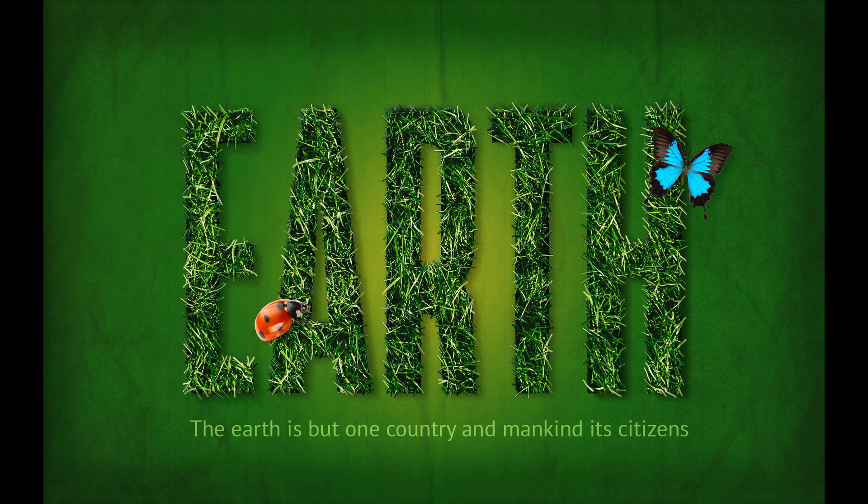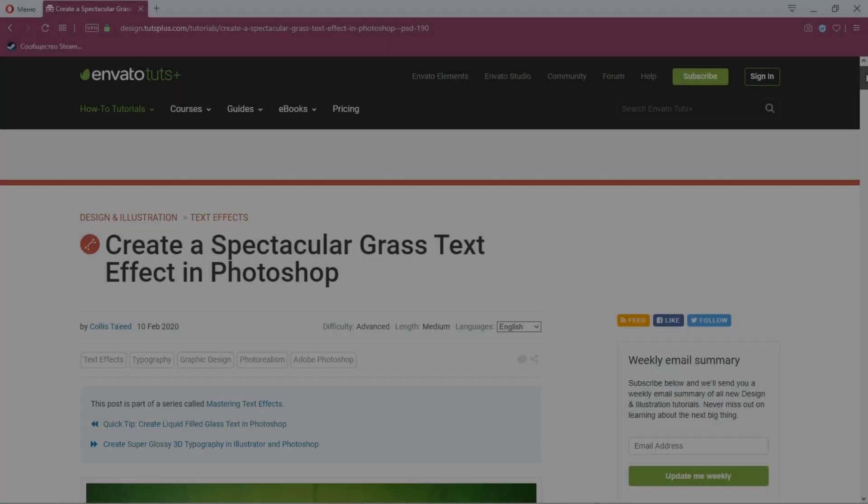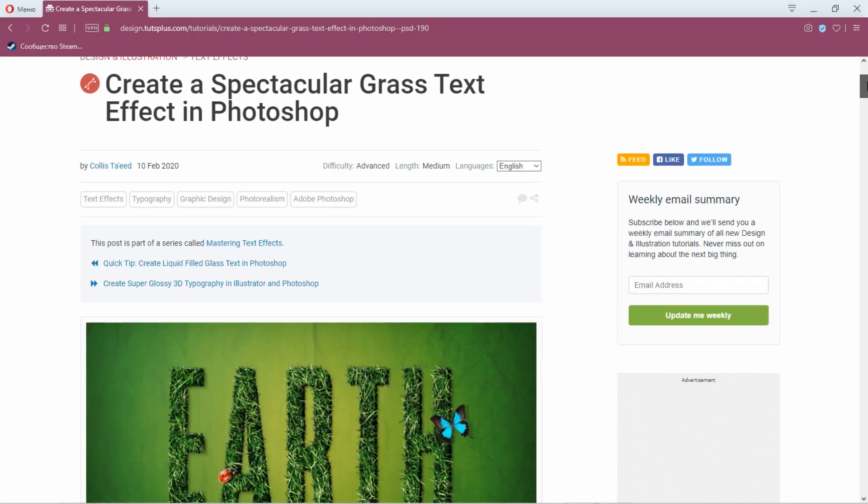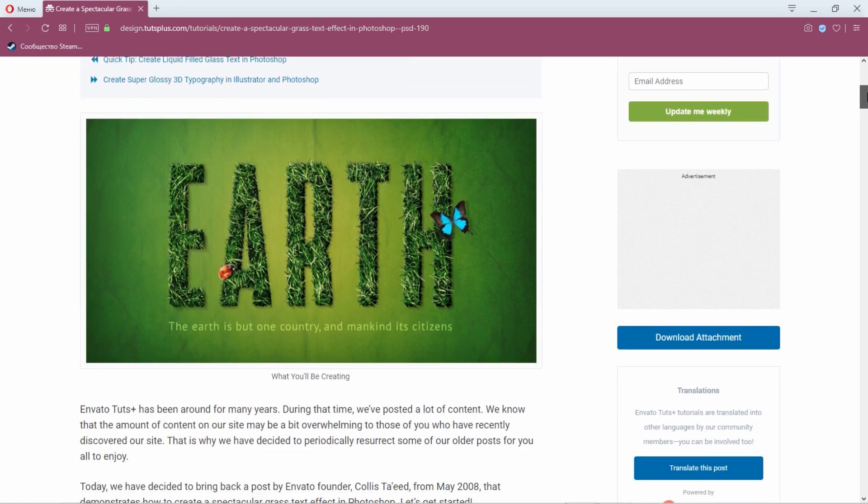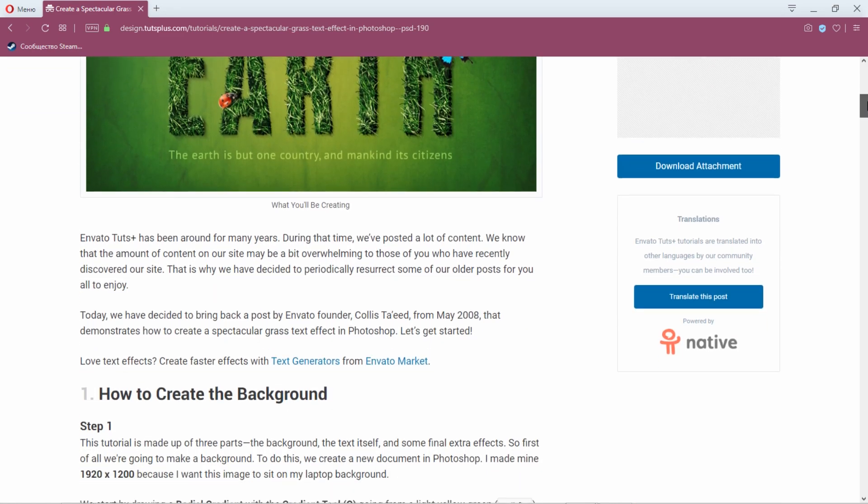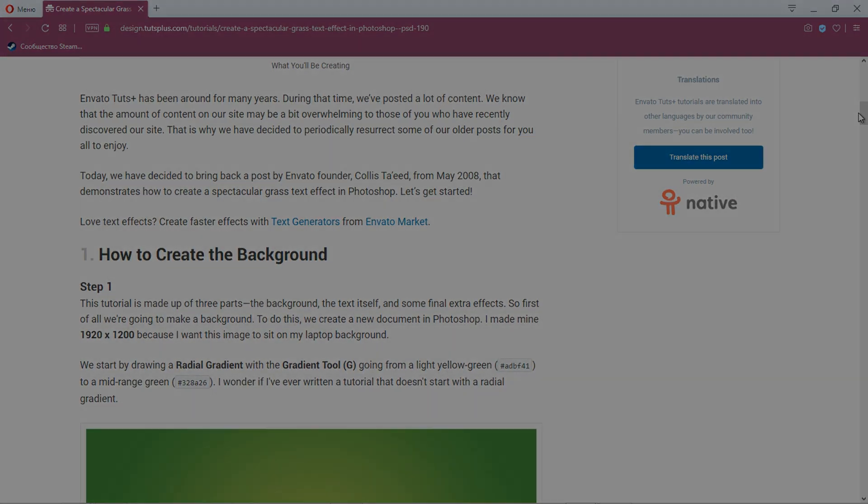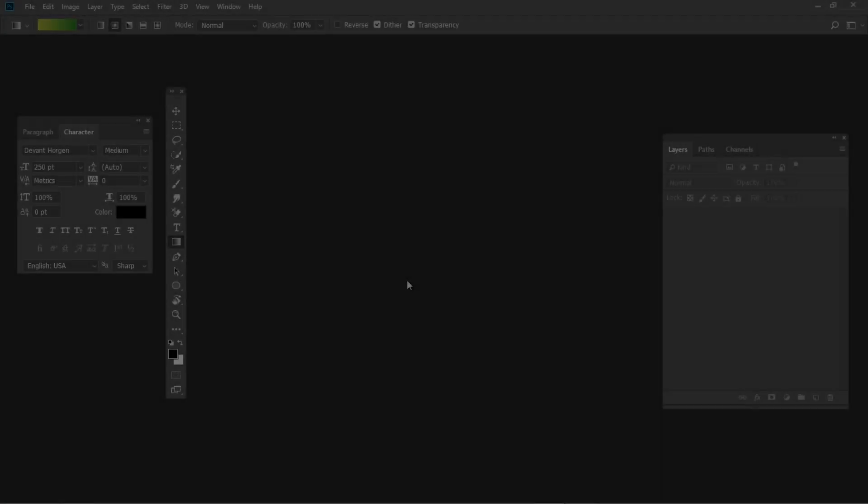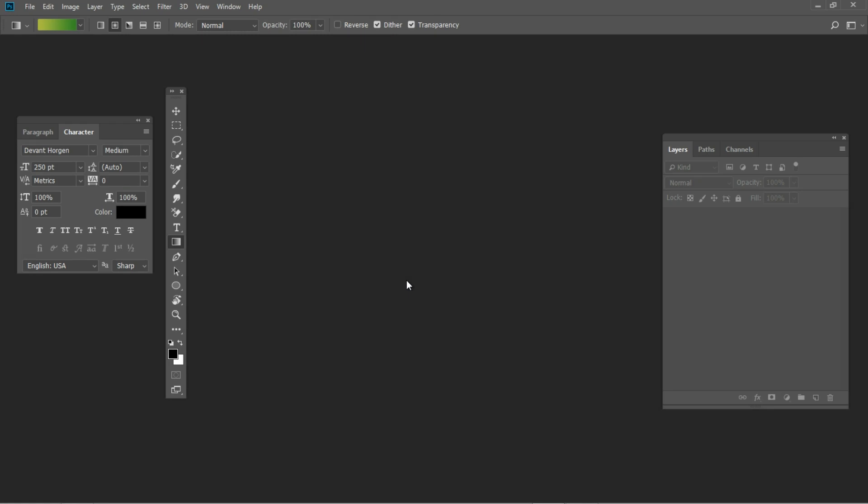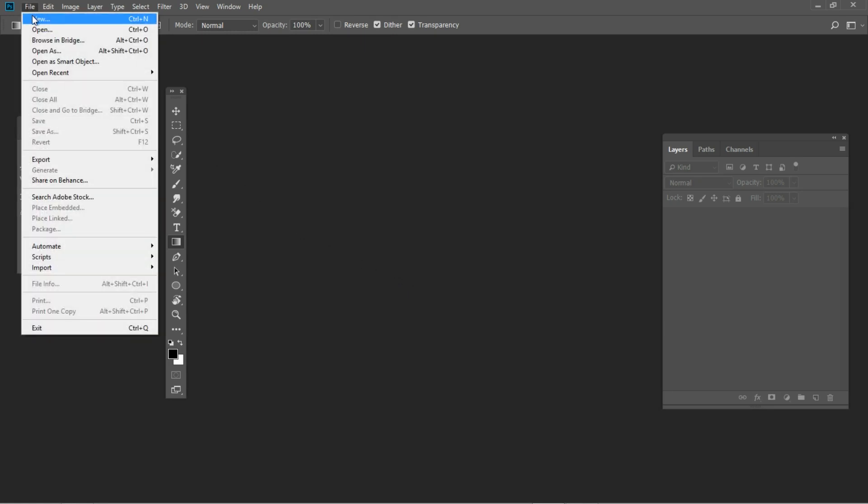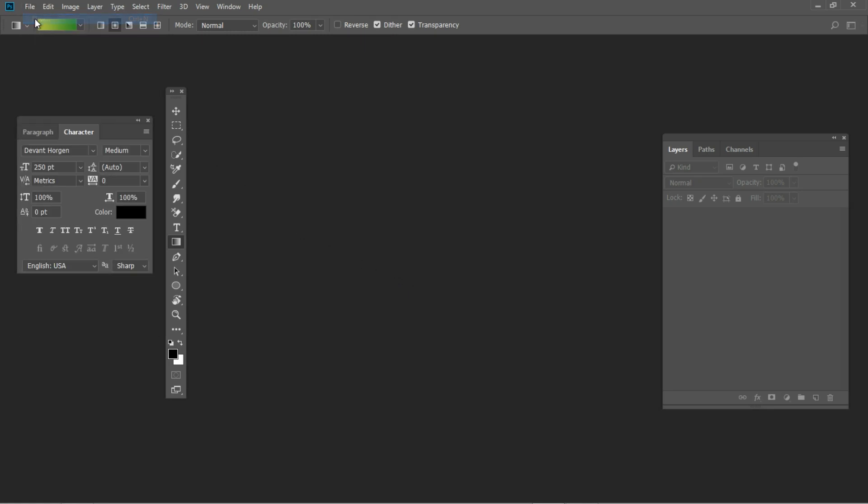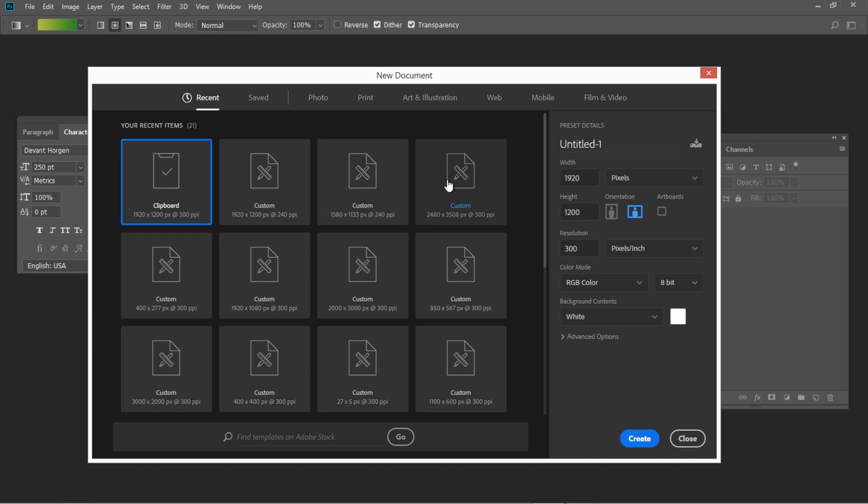To complete this tutorial, you need to download the tutorial assets from the written version of the tutorial. I'm Ivan Gromov for Envato Tuts+. First of all, we need to create a new document with 1900 by 1200 pixel size.